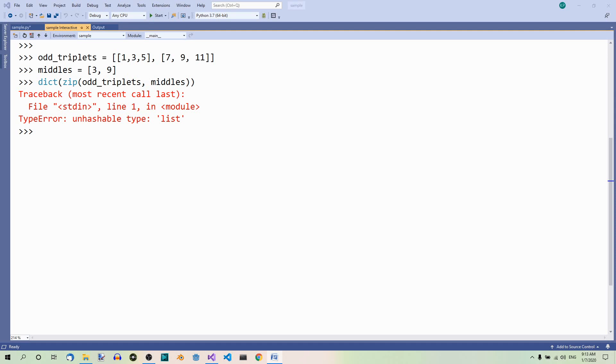And what happens if the numbers of elements in the two lists are different? Well, the superfluous elements will be lost. Now, look.